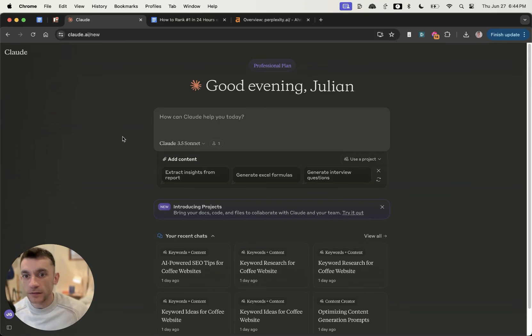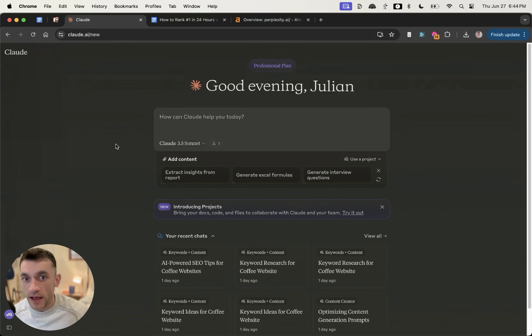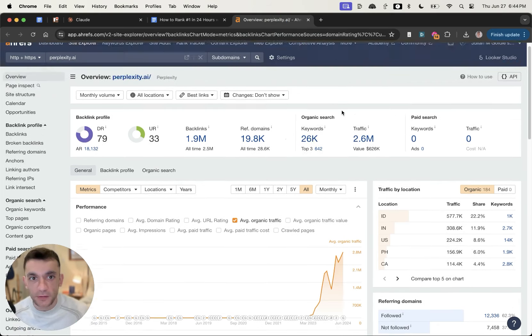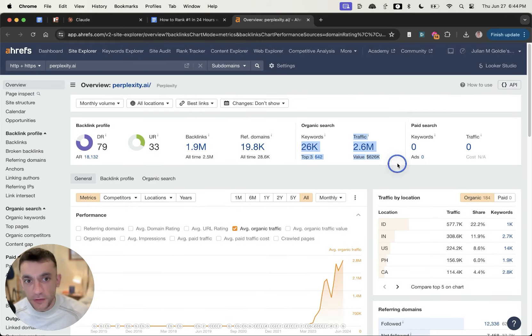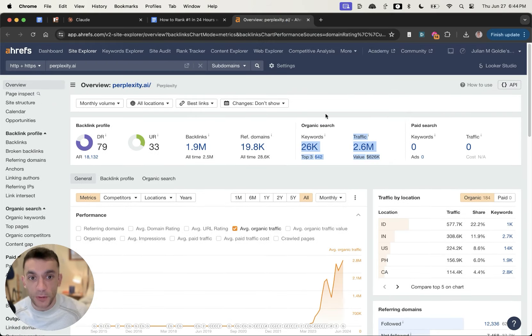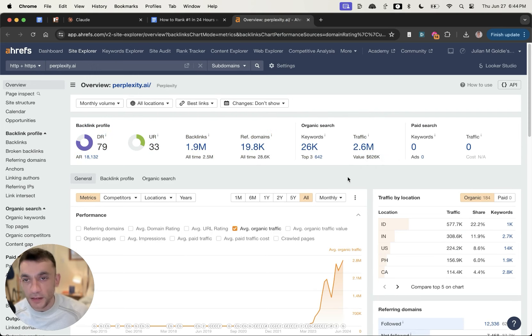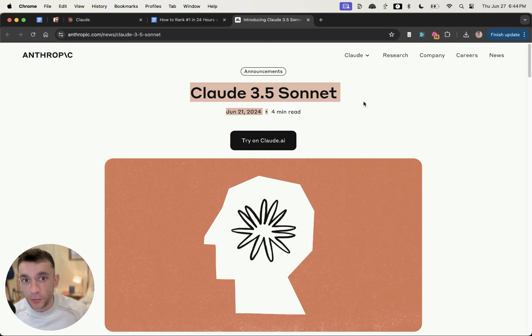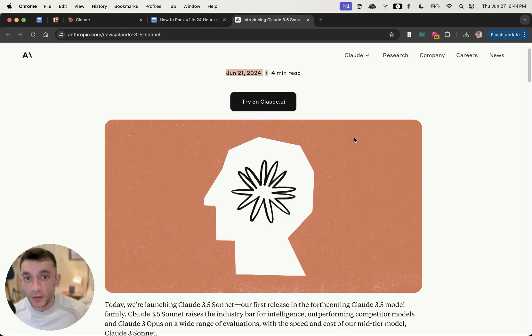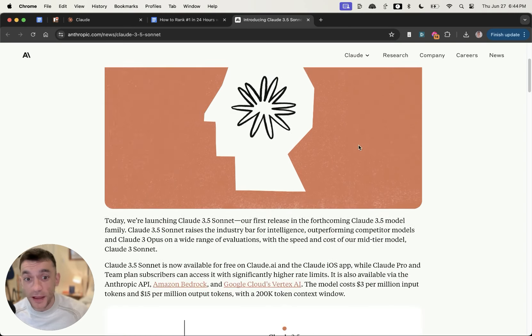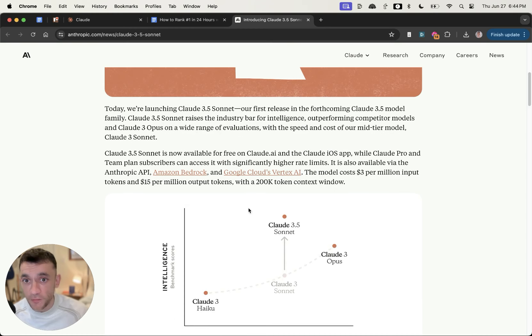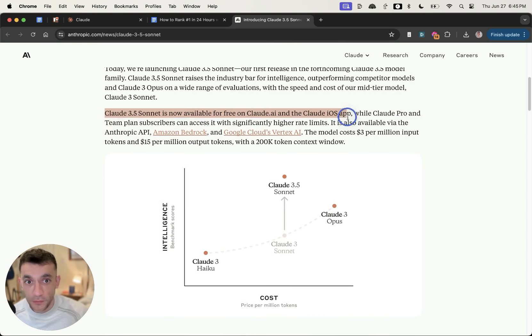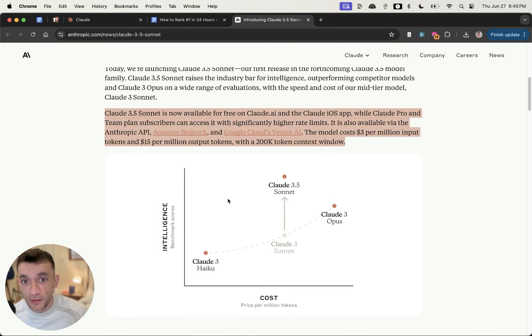Today I'm going to show you how to rank number one for free with Claude 3.5 Sonnet. At this point you're probably wondering, does AI actually rank? Well, perplexity.ai's website has 2.6 million traffic and they're going to the moon. Claude 3.5 Sonnet, probably the best AI I've ever seen after 500 experiments, is completely free to access for everyone.